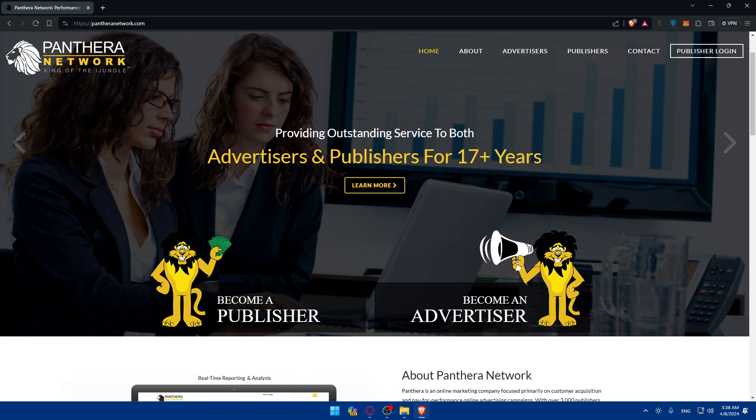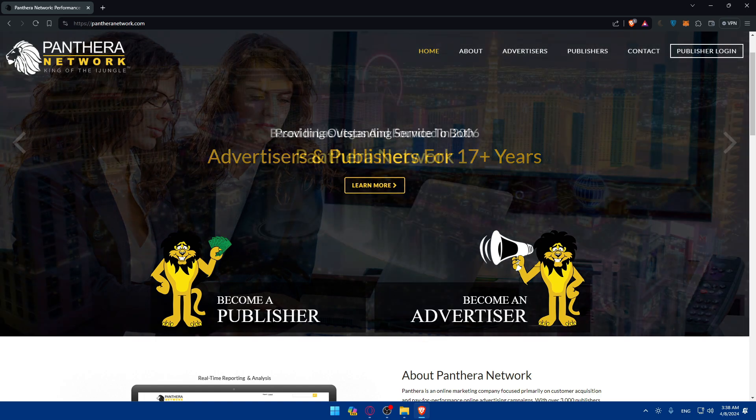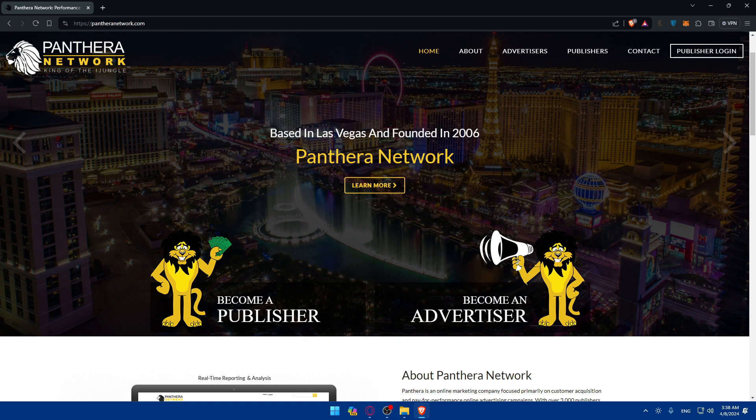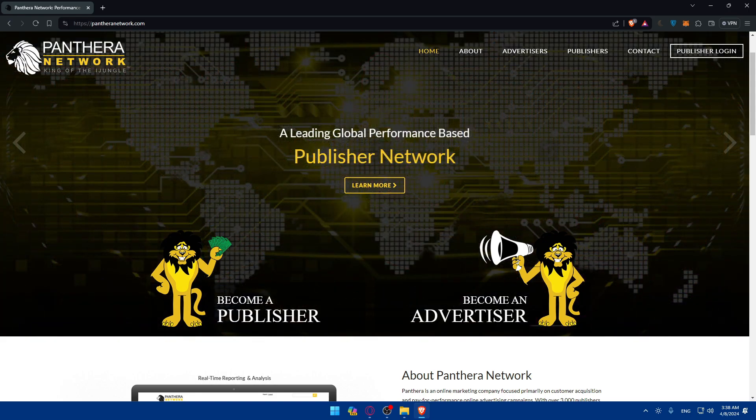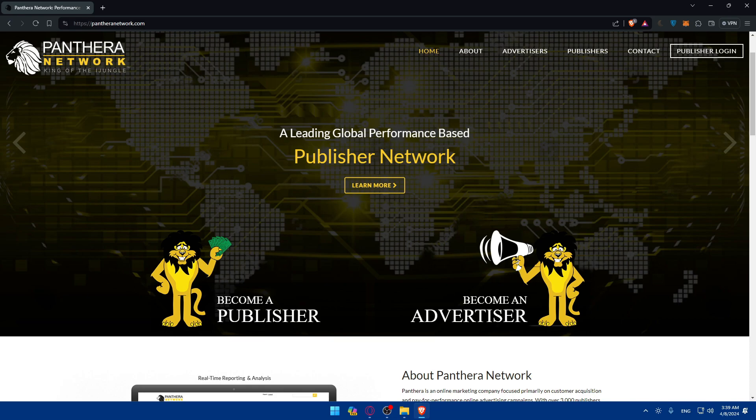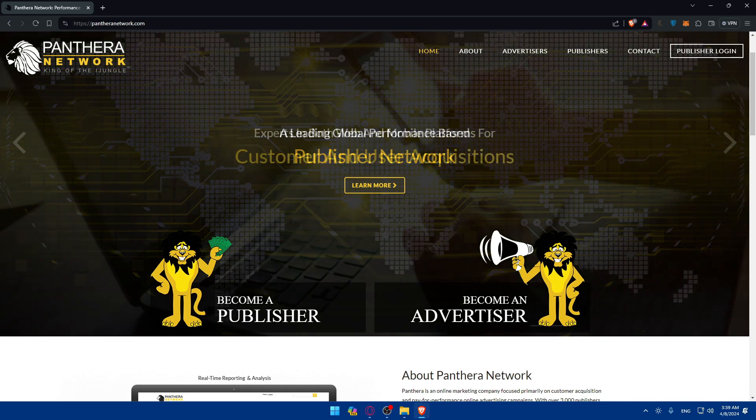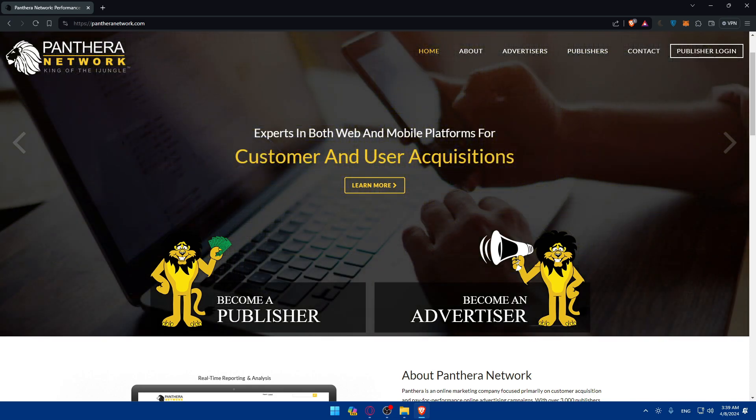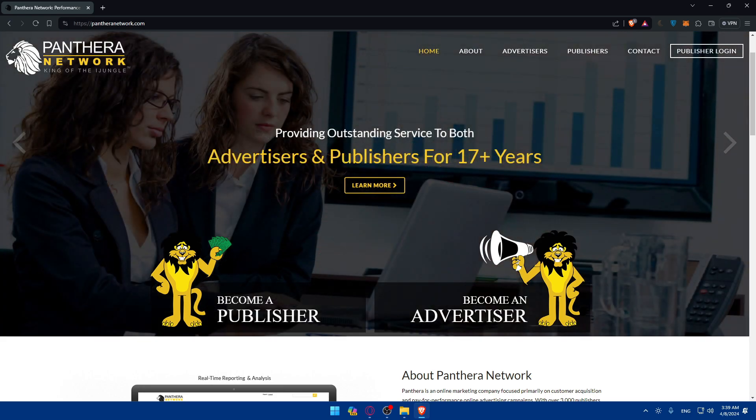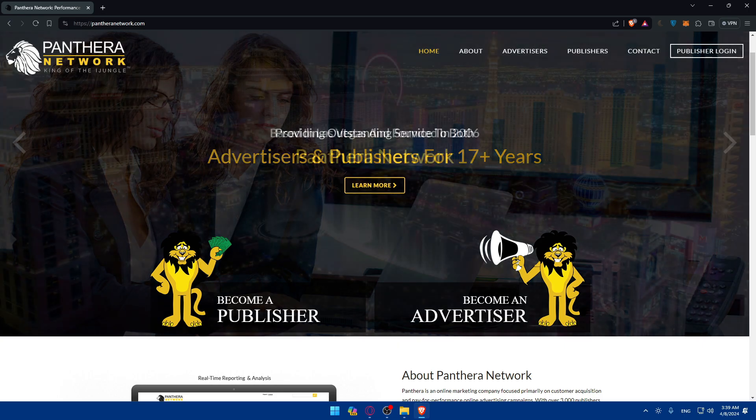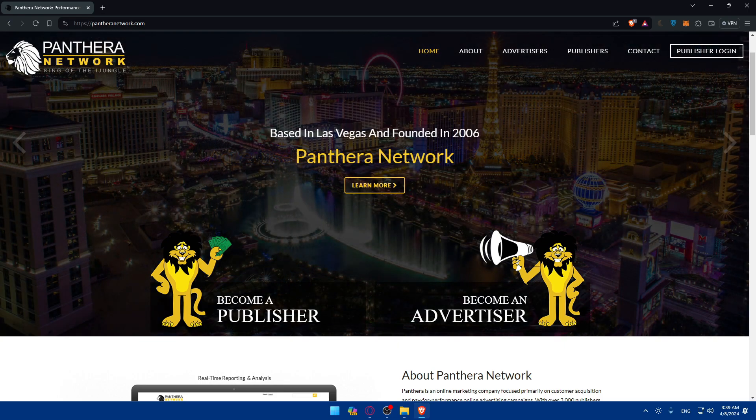With your affiliate link ready, it's time to promote offers strategically. You can experiment with various marketing channels such as social media, email marketing, content creation, or even paid advertising, which is the option that works the best. Of course, you can use those marketing channels to reach your target audience. And you can tailor your strategies to fit the preferences and behaviors of your audience for optimal results.